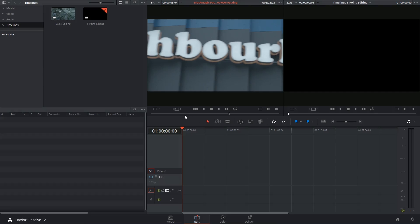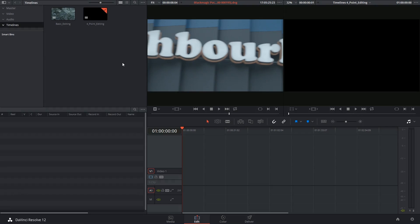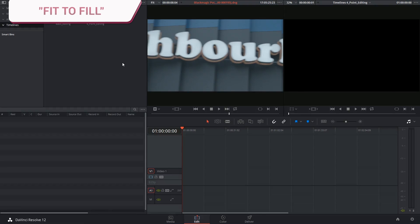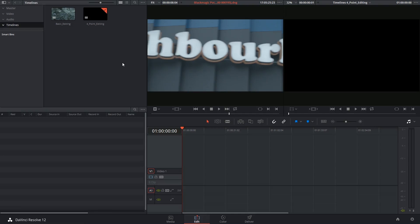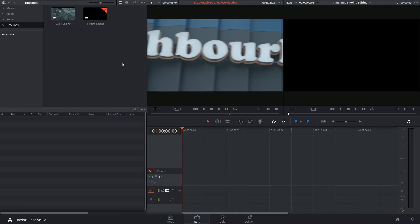We're going to have in and out points indicated inside of our source material as well as in and out points in the timeline. DaVinci Resolve has given us this wonderful function called fit to fill and what it does is it remaps the timing on your source material to fit into the in and out points specified on the timeline.